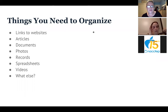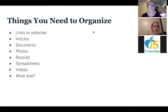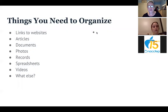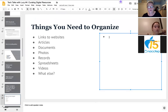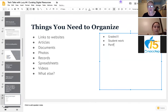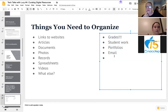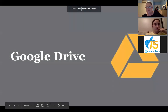The kinds of things that teachers are having to organize are links to websites, articles, documents, photos, records, spreadsheets, videos. What else might teachers need to organize digitally, Ashley? Grades, student work, portfolios, emails — there's tons of stuff. Hopefully this will help you. Last week was also helpful because we talked a lot about Google Docs and Sheets. Let me give you an overview of Drive, which is really the heart of Google Apps — now called Google Suite for Education or G Suite for Education.